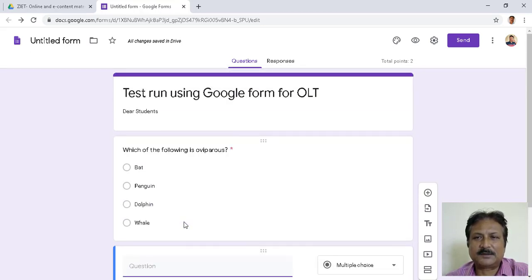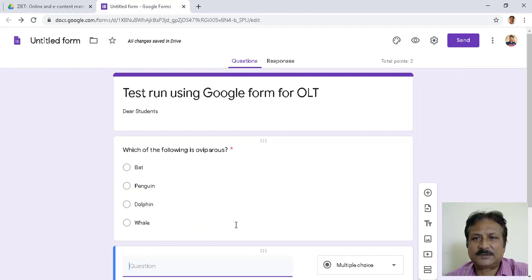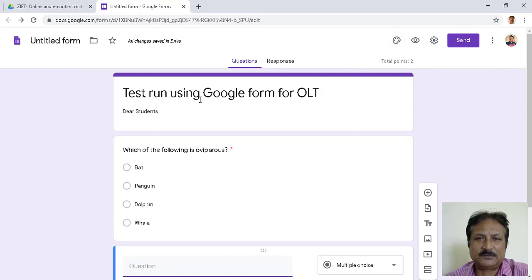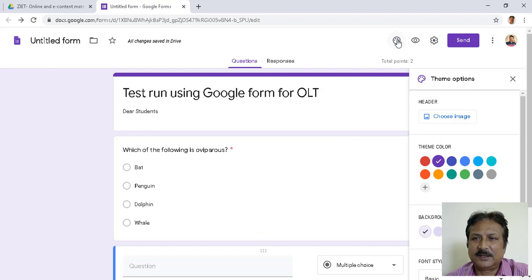Once the question part is done, to decorate this form you need some customization. Go to Customization and click there — you get various decoration options. Let us put a header. For this I can choose an image from the header image option.